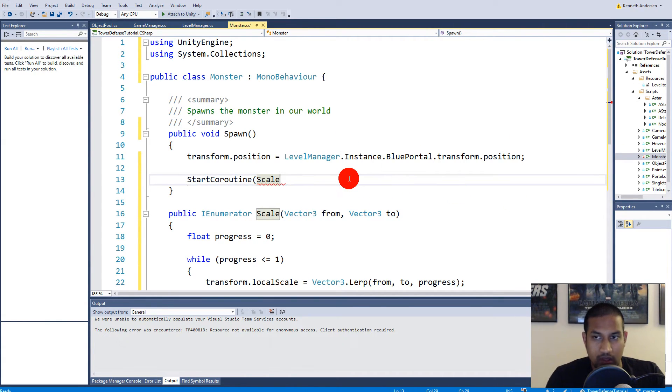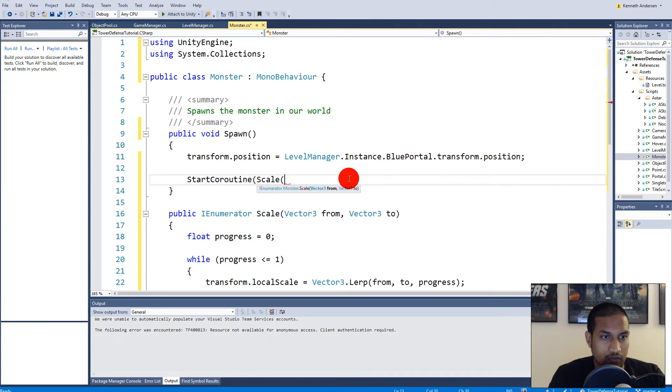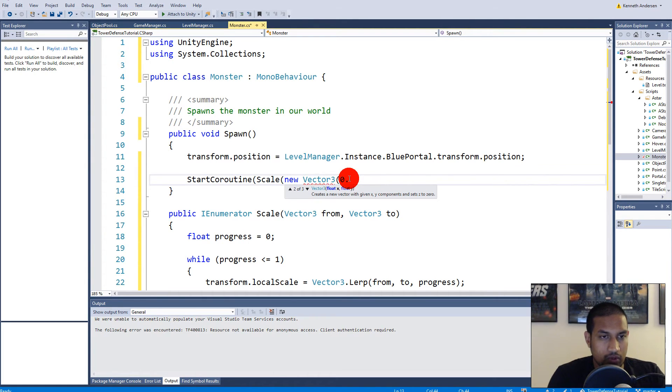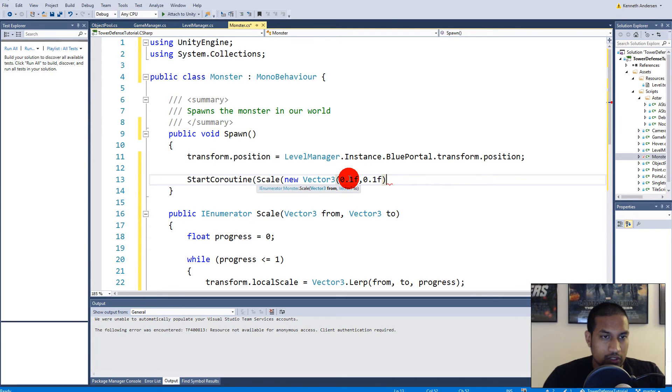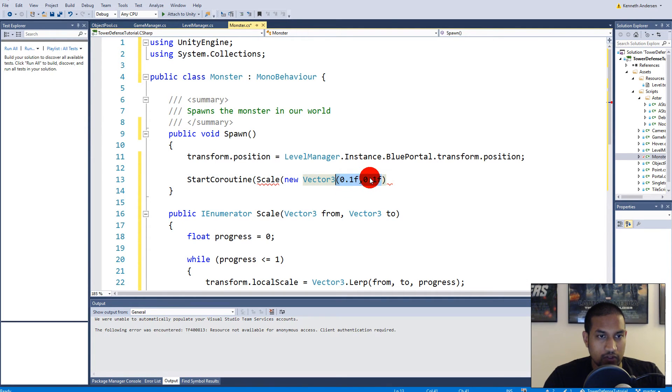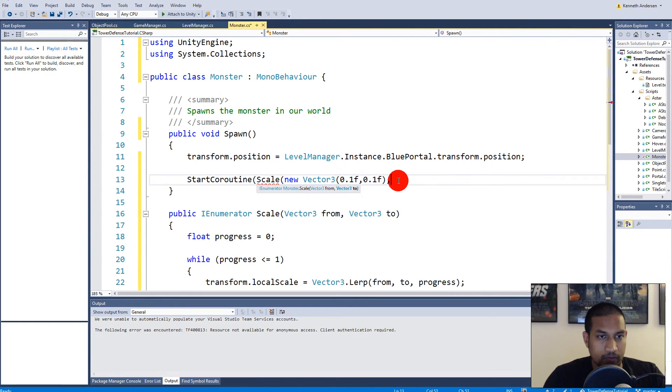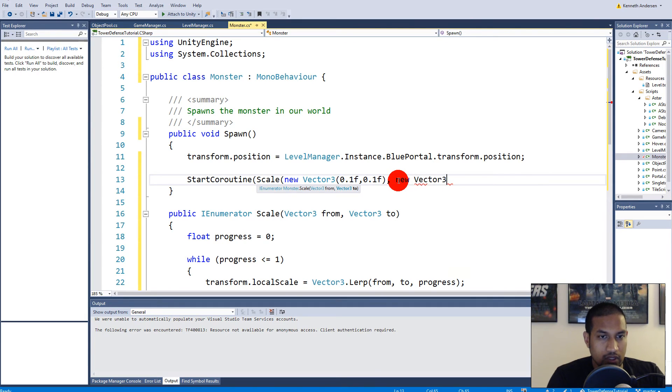And then we say scale, and what scale do we need to scale it from? Let's see, I've written down that the scale I want to scale it from is new Vector3 and it should be 0.1f and 0.1f. And you can always modify these values here if it doesn't fit your needs or your scales or your sprites. You can always modify these to be larger or smaller. And new Vector3 1, 1.